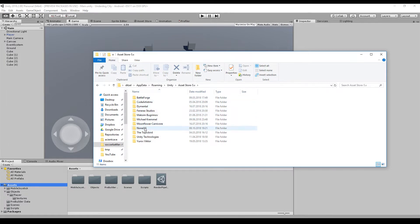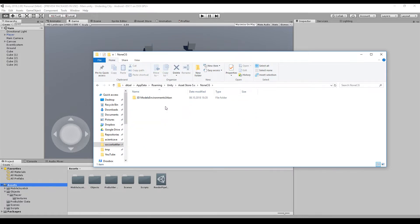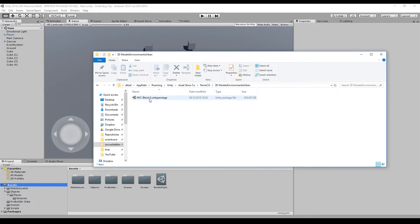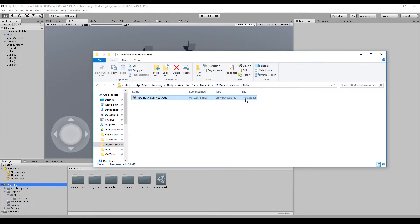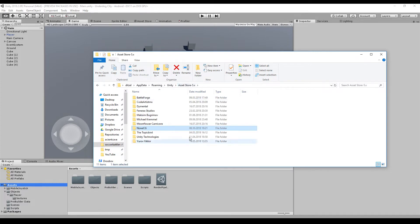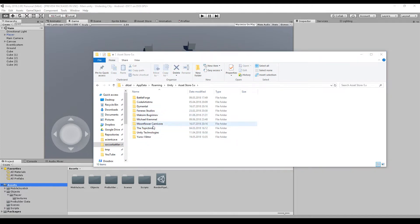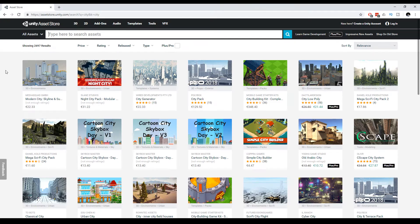As you can see it's 438 megabytes, and if I want the space on my hard disk I can just delete the folder. Now here's the thing with the asset store.